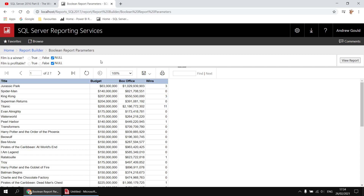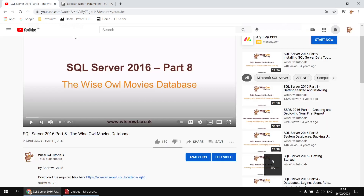If you would like to follow along you'll need a copy of the WiseIsle movies database. There's a link in the video description that you can use to get the script file you'll need.